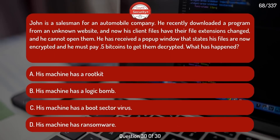John is a salesman for an automobile company. He recently downloaded a program from an unknown website, and now his client files have their file extensions changed and he cannot open them. He has received a pop-up window stating his files are now encrypted and he must pay 0.5 bitcoins to get them decrypted. What has happened?